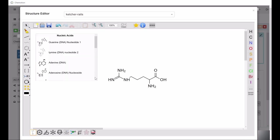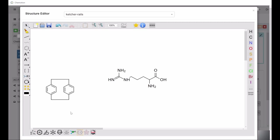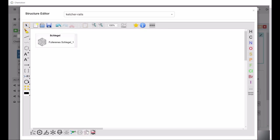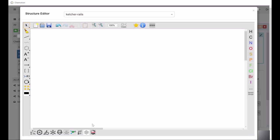Furthermore, you can select and insert nucleic acids, paracyclofenes, the fullerene C60 based on the Schlegel diagram model, as well as solid support groups, which, for example, can be inserted into peptide synthesis drawings.